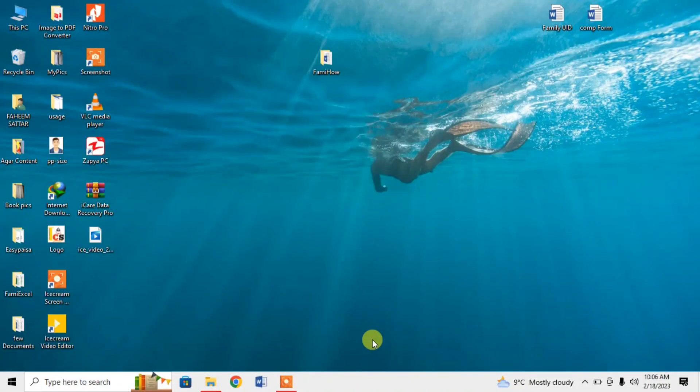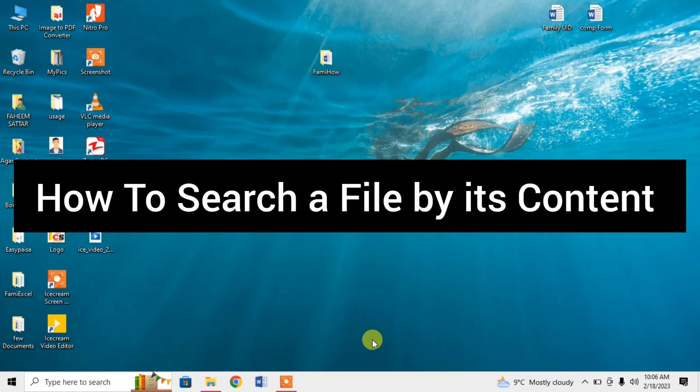Hello friends! In this video tutorial, you are going to learn how to search a file by its content, not by its name.